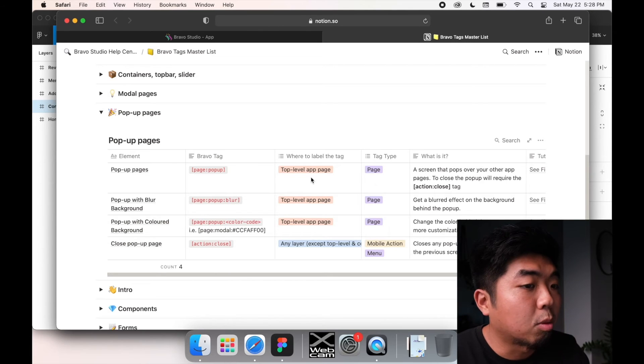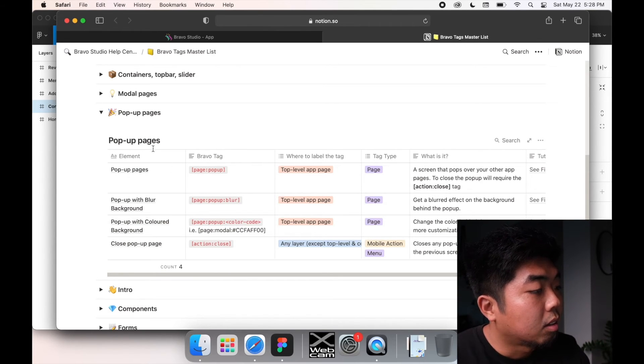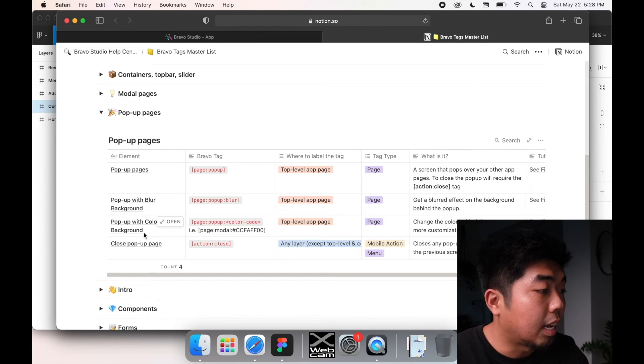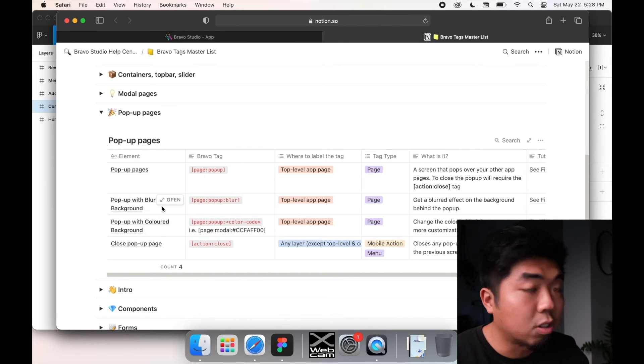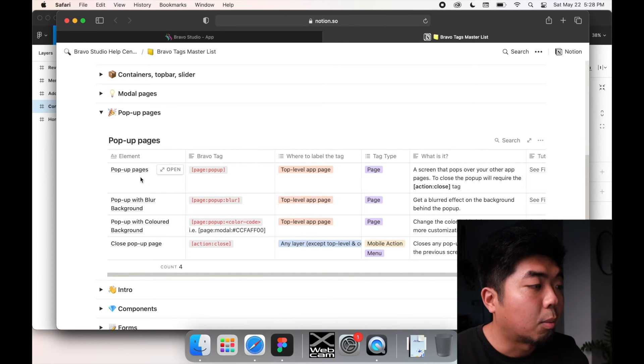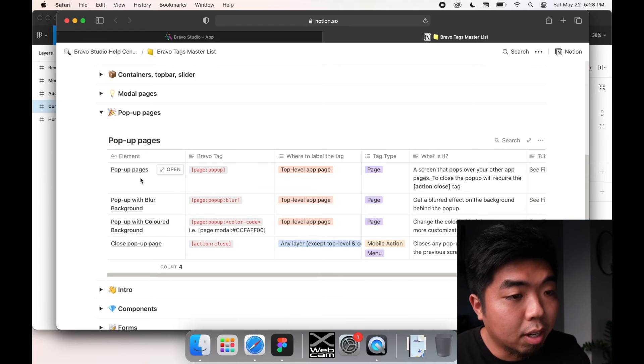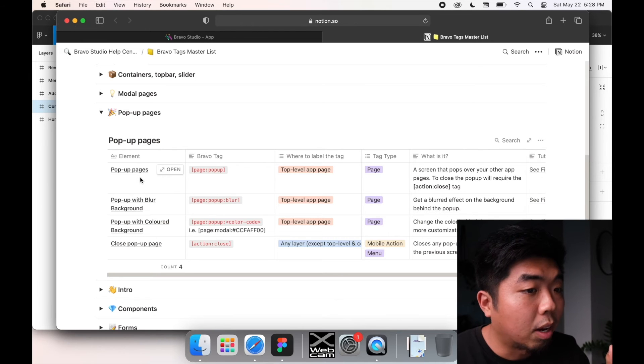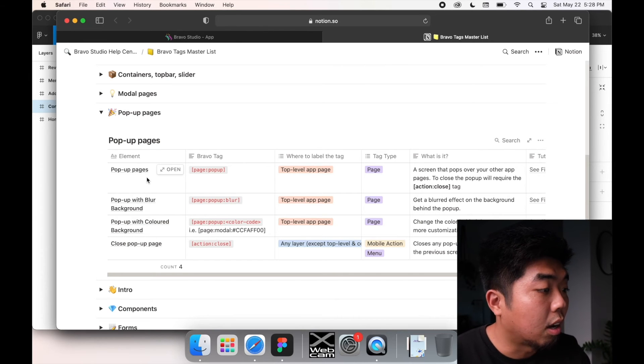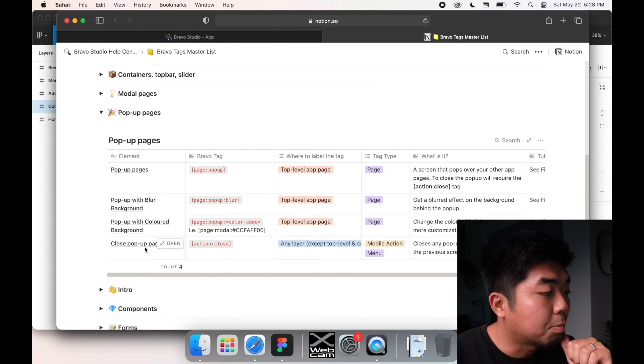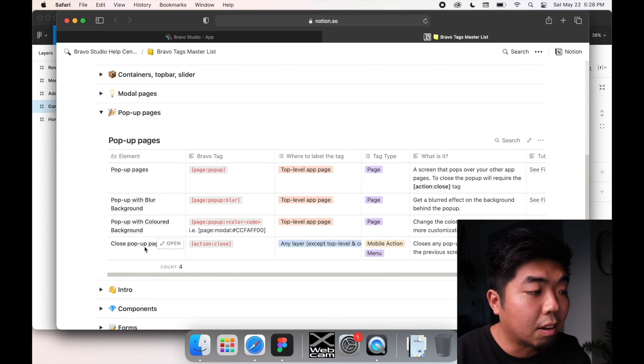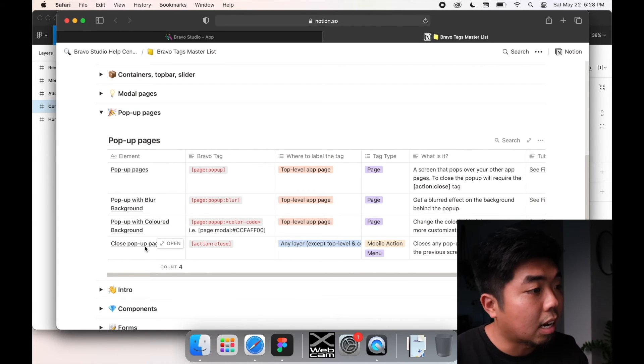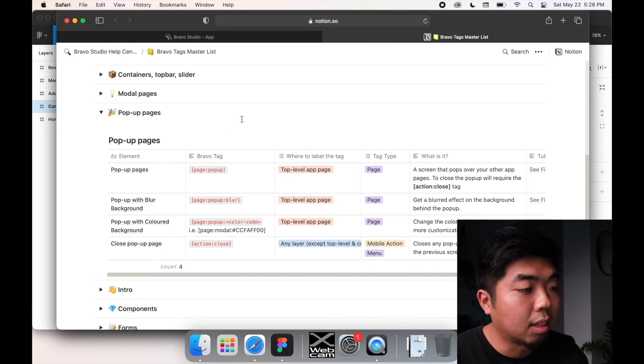It's a screen that pops over your other app pages. So that's more like a full screen. We have a pop-up with a blurred background and we have pop-up with a colored background. So if you want blurred or colored backgrounds, you can choose those options. If not, the regular pop-up page will just come right over whatever current app page you are on. We also have the close pop-up page, which we are going to have to add in so that people have a way to get out of the pop-up if they no longer want it there.